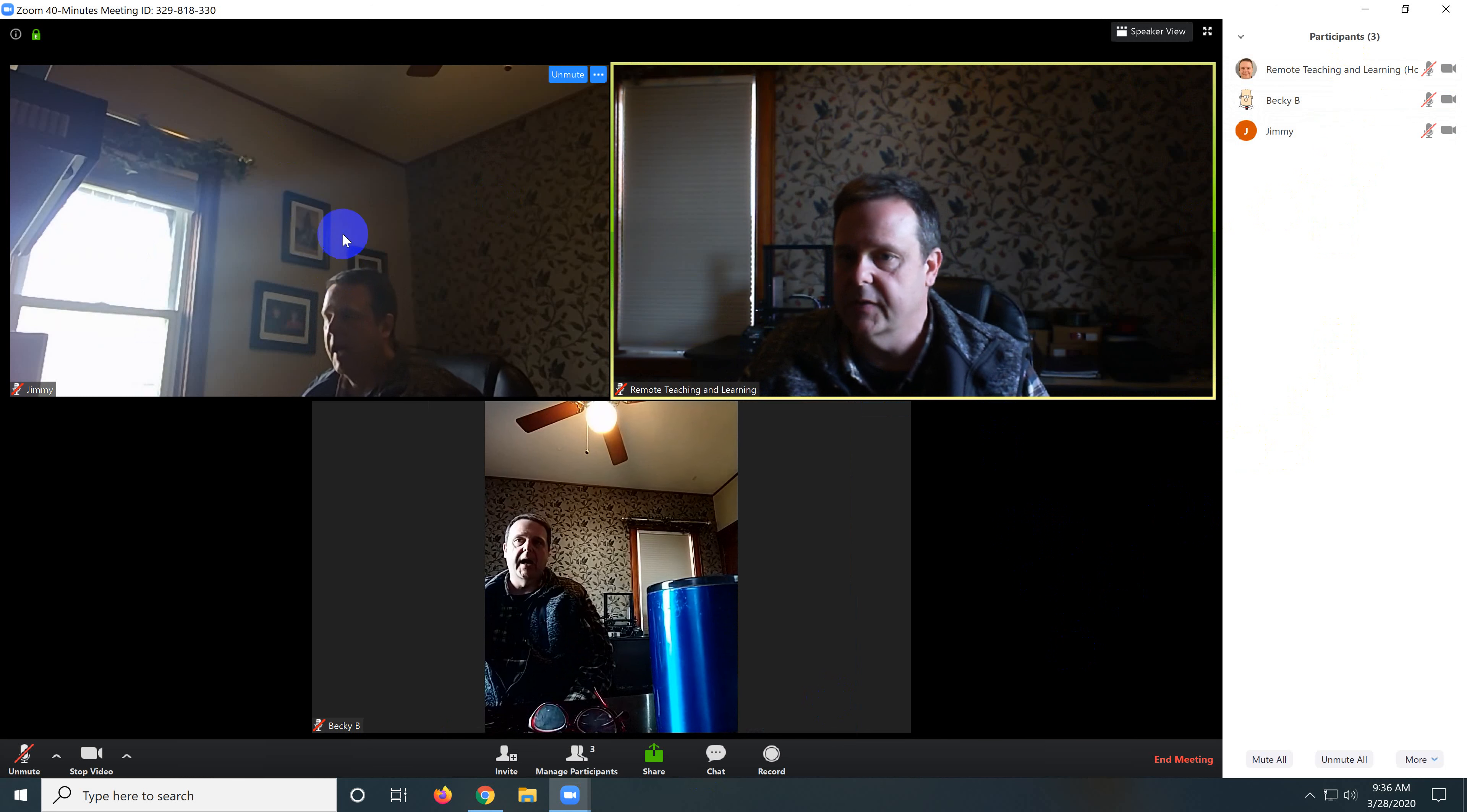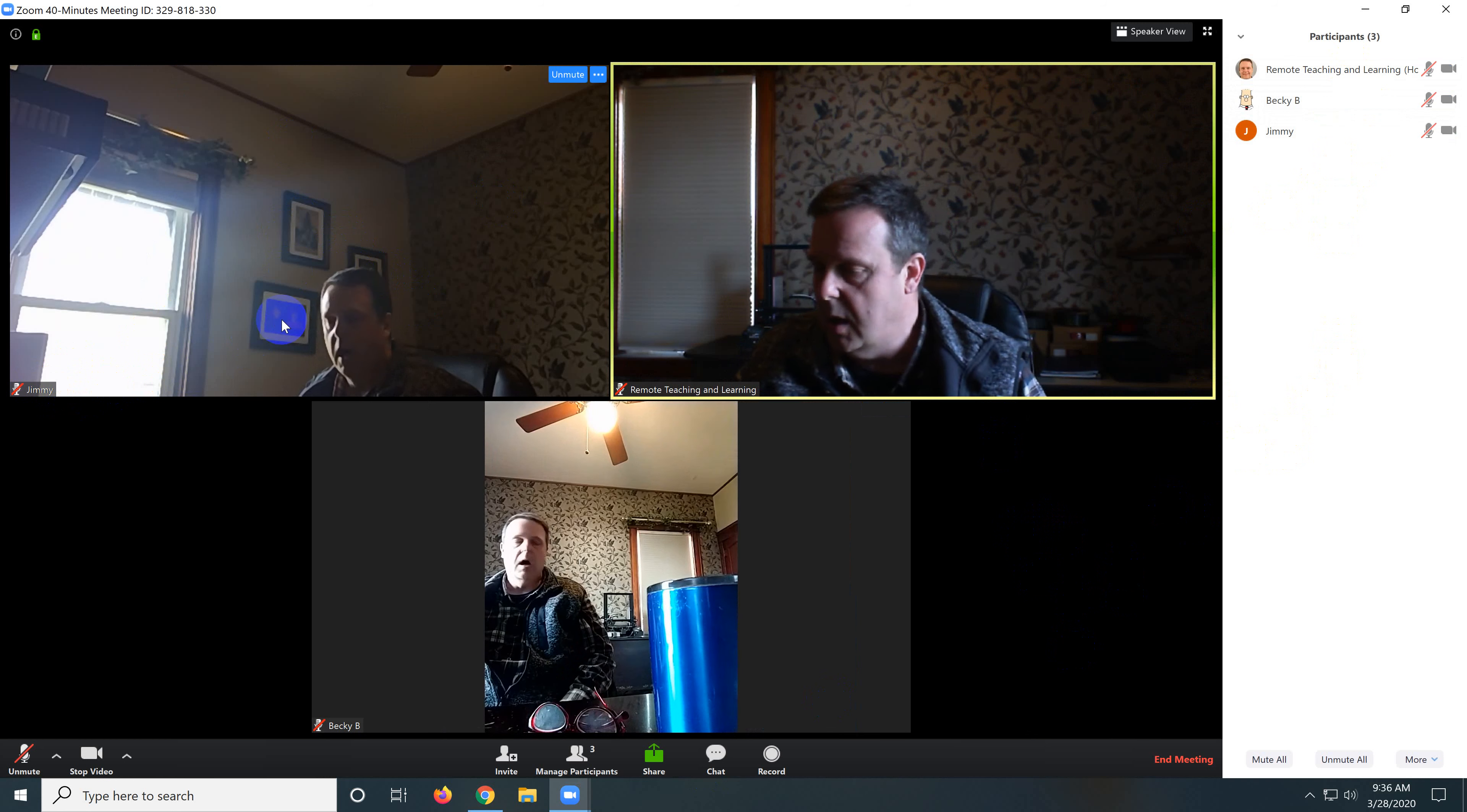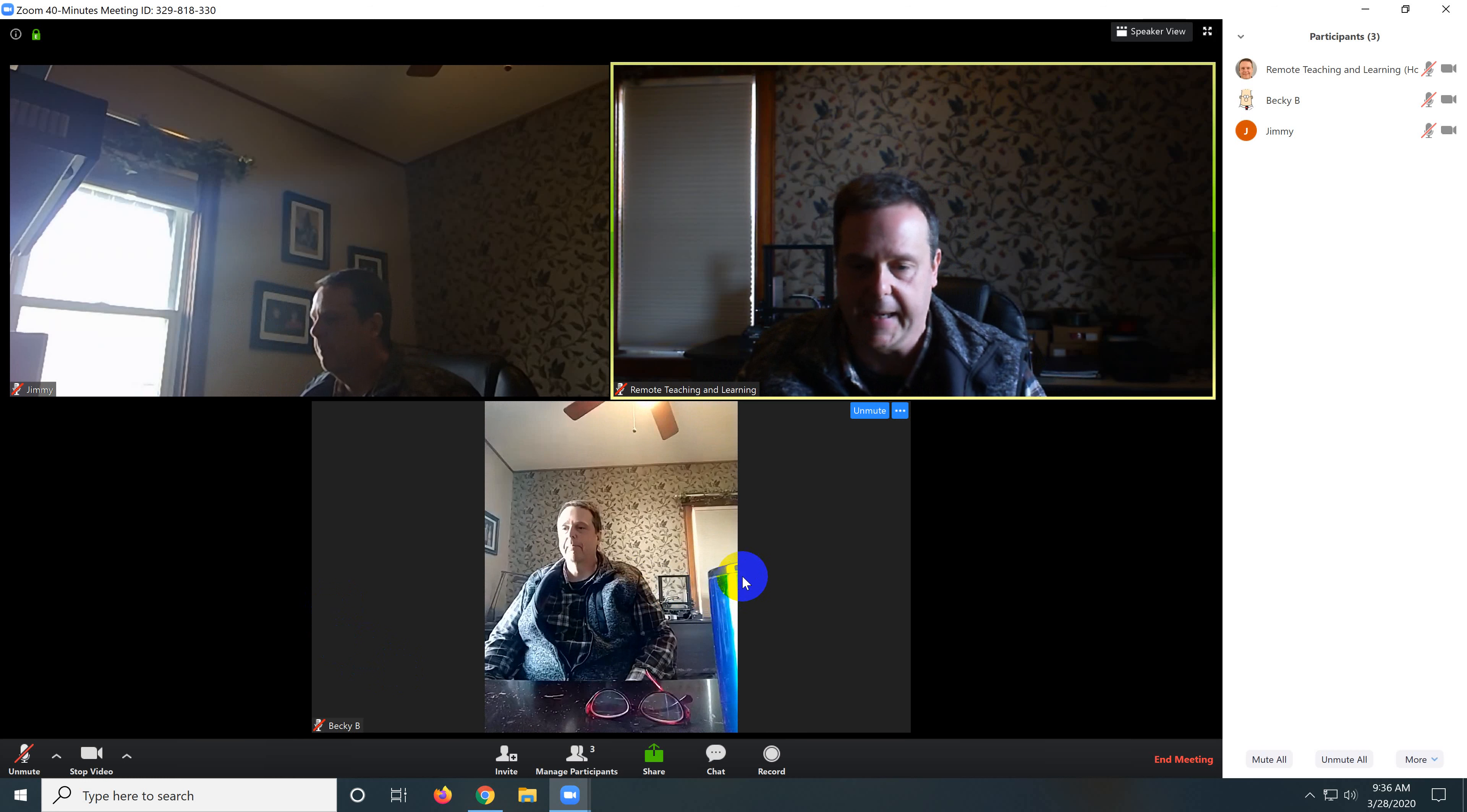So I have another computer set up on my left and I've named that simulated student Jimmy, and I've got my phone set up over here and that's going to be, we're going to call that Becky.